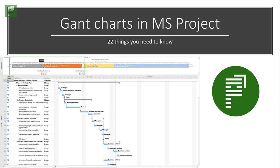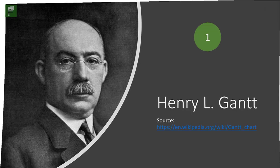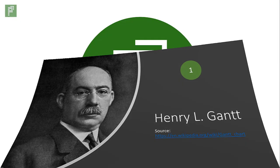Gantt charts are great, but there's a lot to talk about. Here we go. The name comes from this guy, Henry L. Gantt, who designed the chart that we now know and love somewhere between 1910 and 1915. Let's jump into some details.